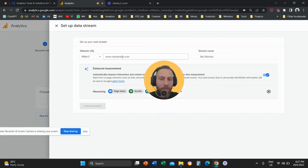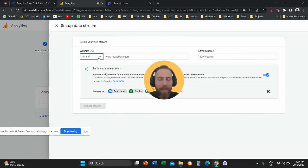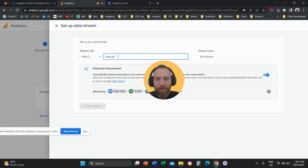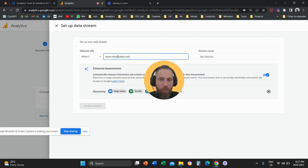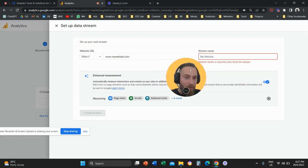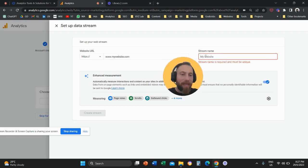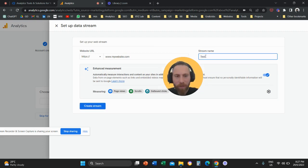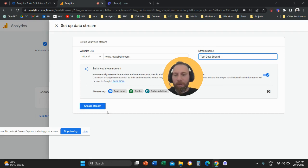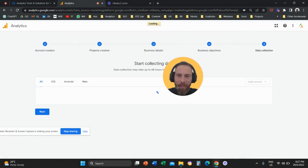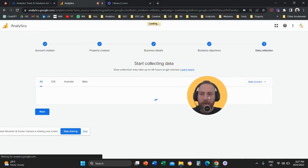So here you are going to put your website URL. HTTPS already exists, so you are going to continue with www for example mywebsite.com or whatever the address of your website is. Then you are going to give a name to your data stream. This is just a name of your data stream, it doesn't appear anywhere, so you can name it whatever you want. I'm going to call it test create a stream and you are going to click on create stream, this blue button here.